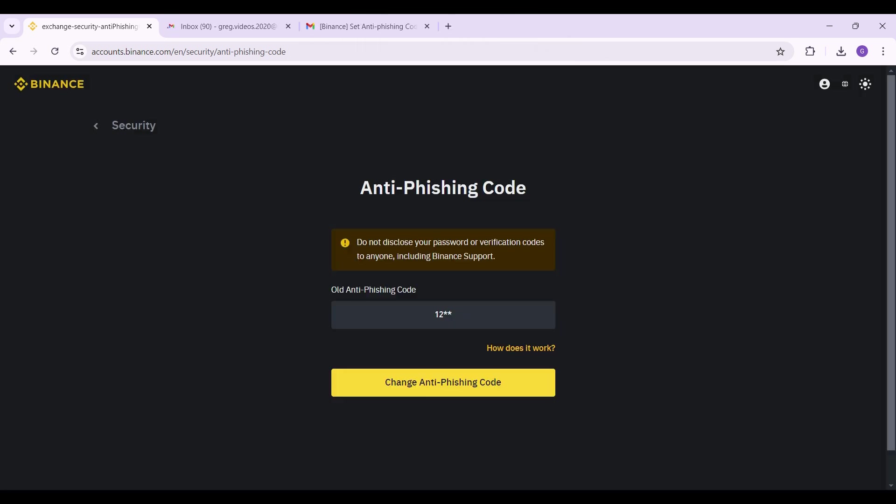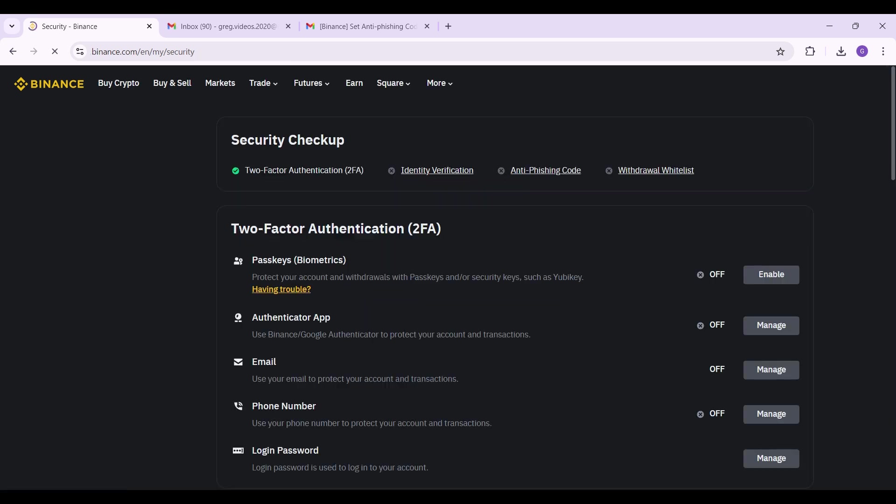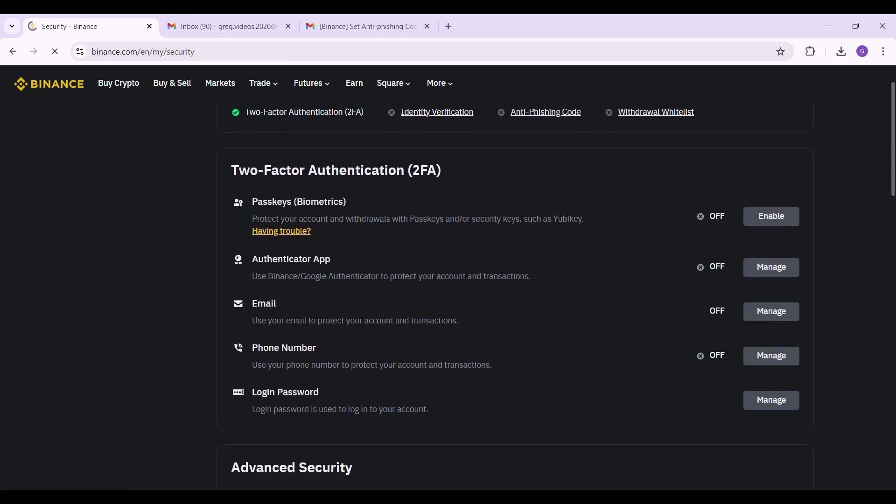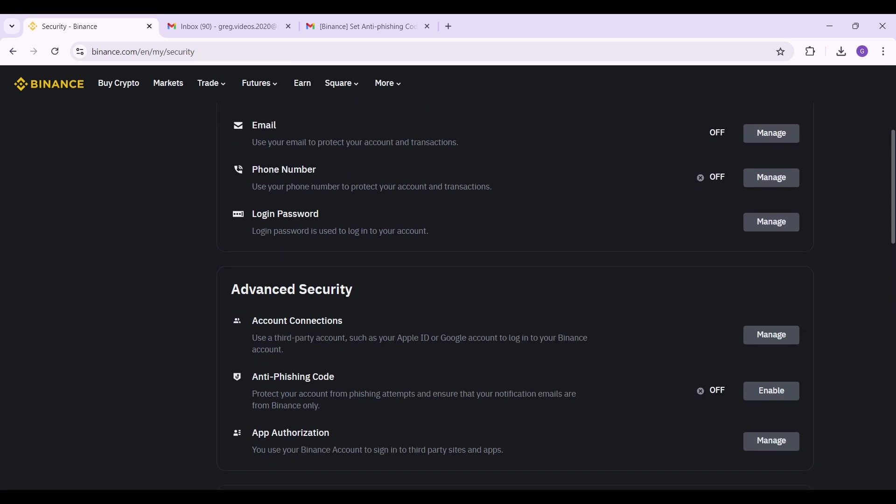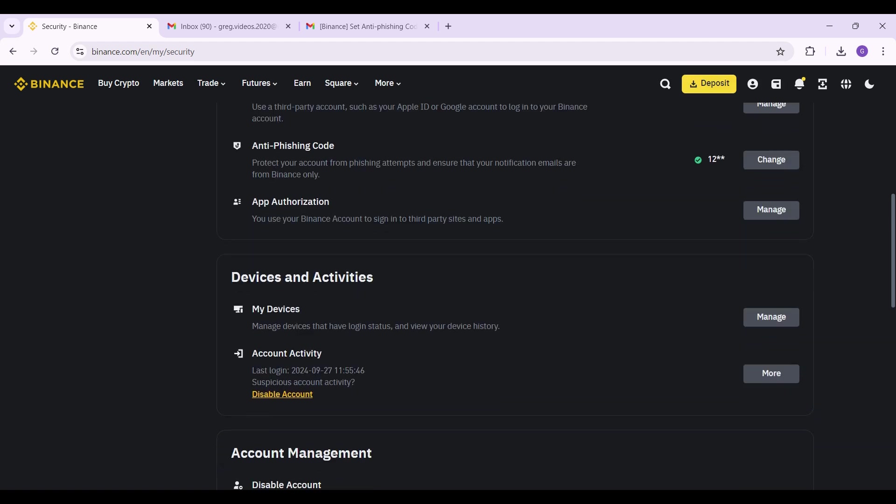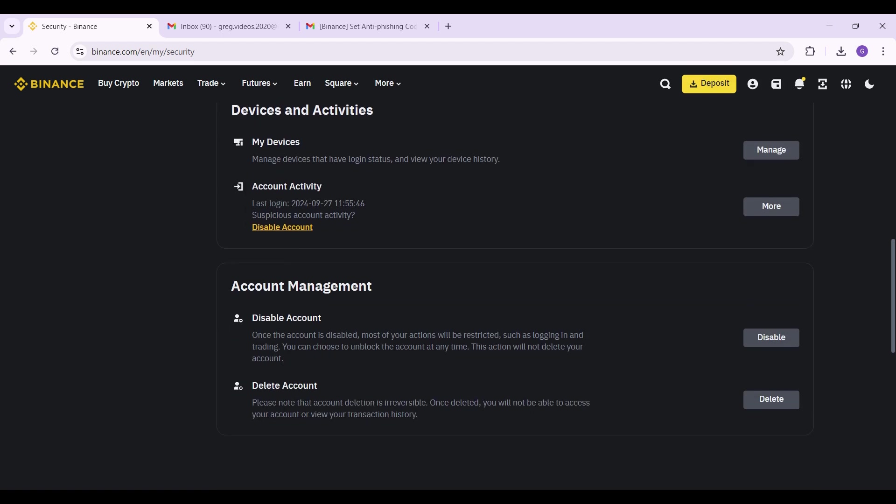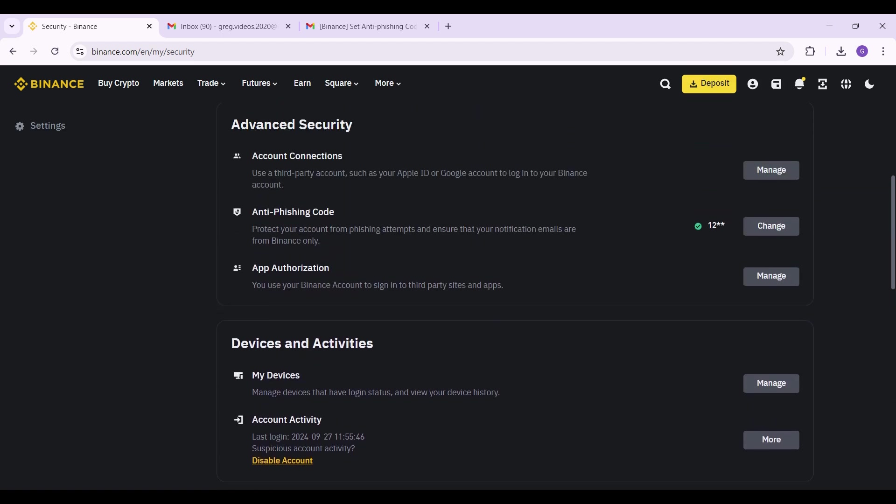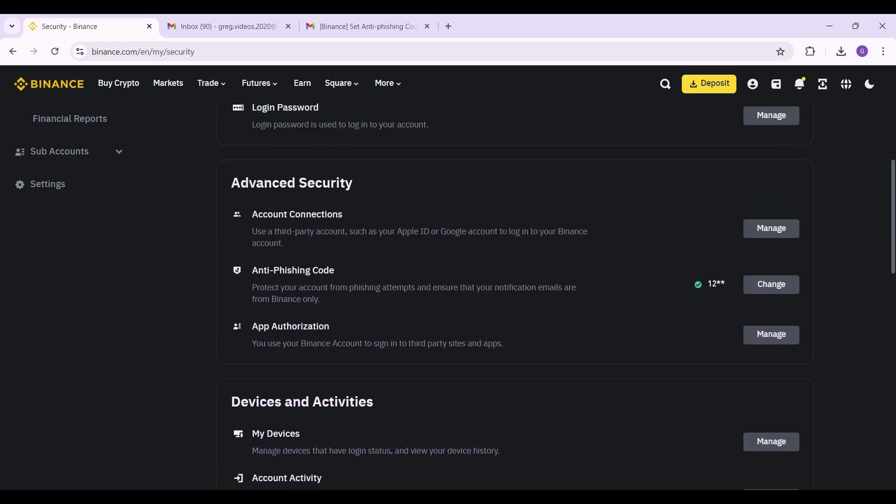guys that is it. Once you complete the verification the anti-phishing code will have been enabled. That's the gist of it, that's how we enable the anti-phishing code. As you can see it is